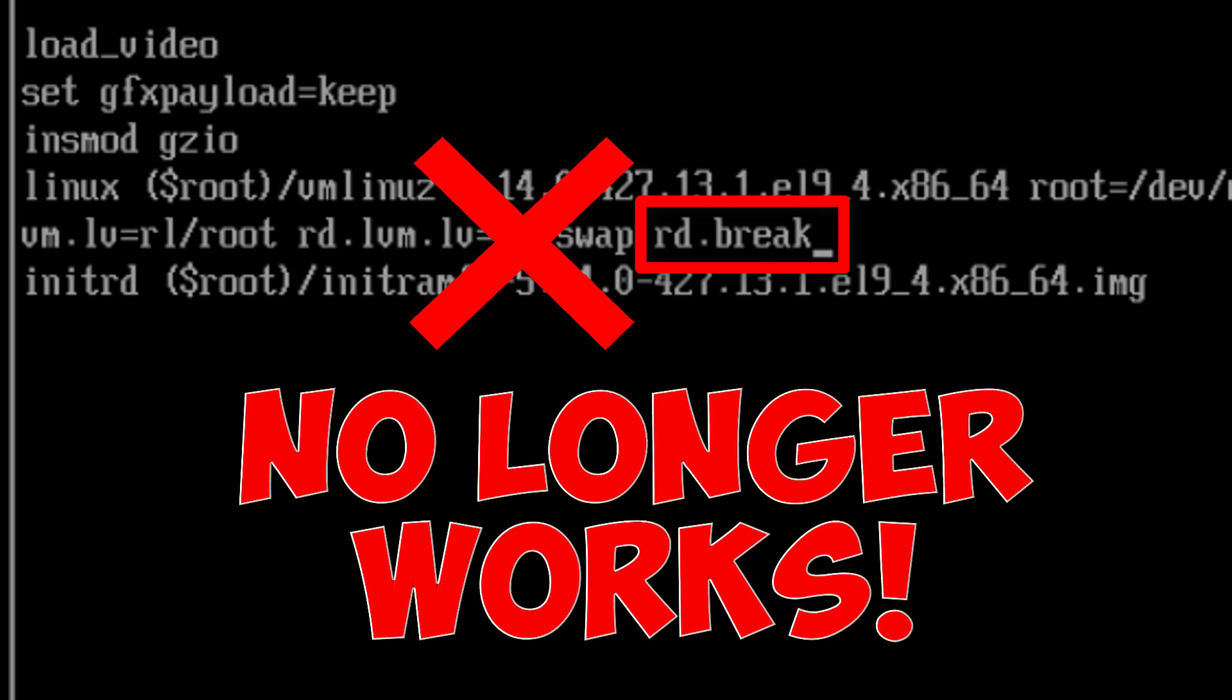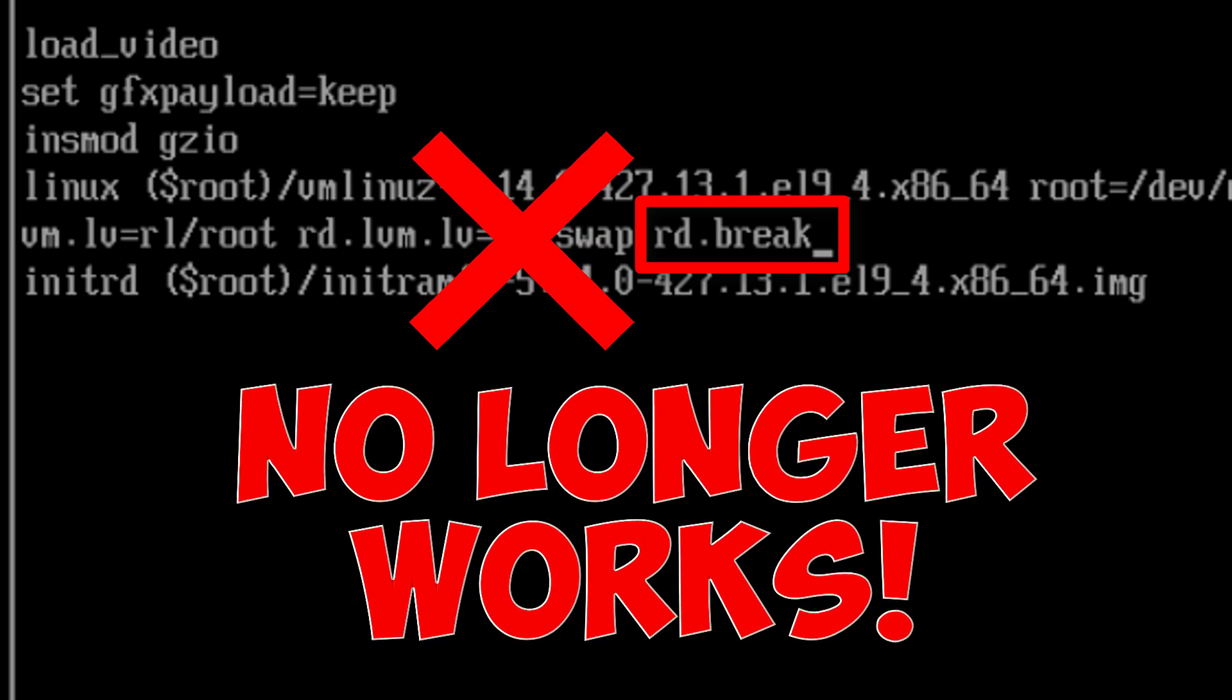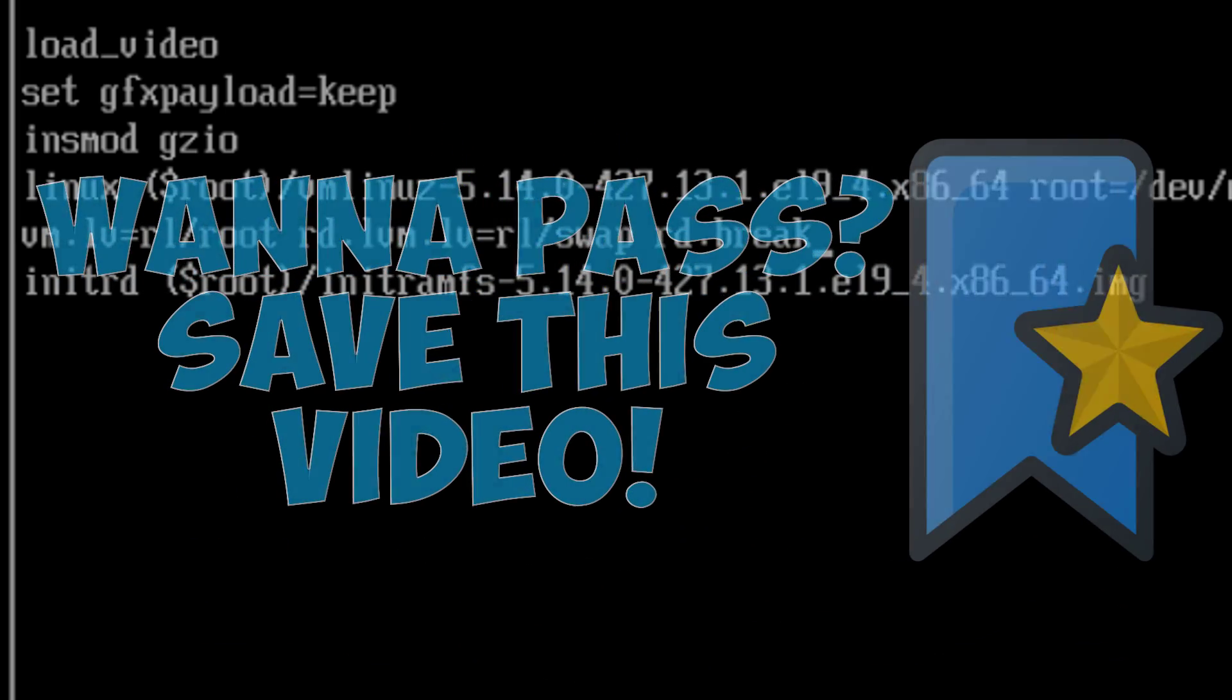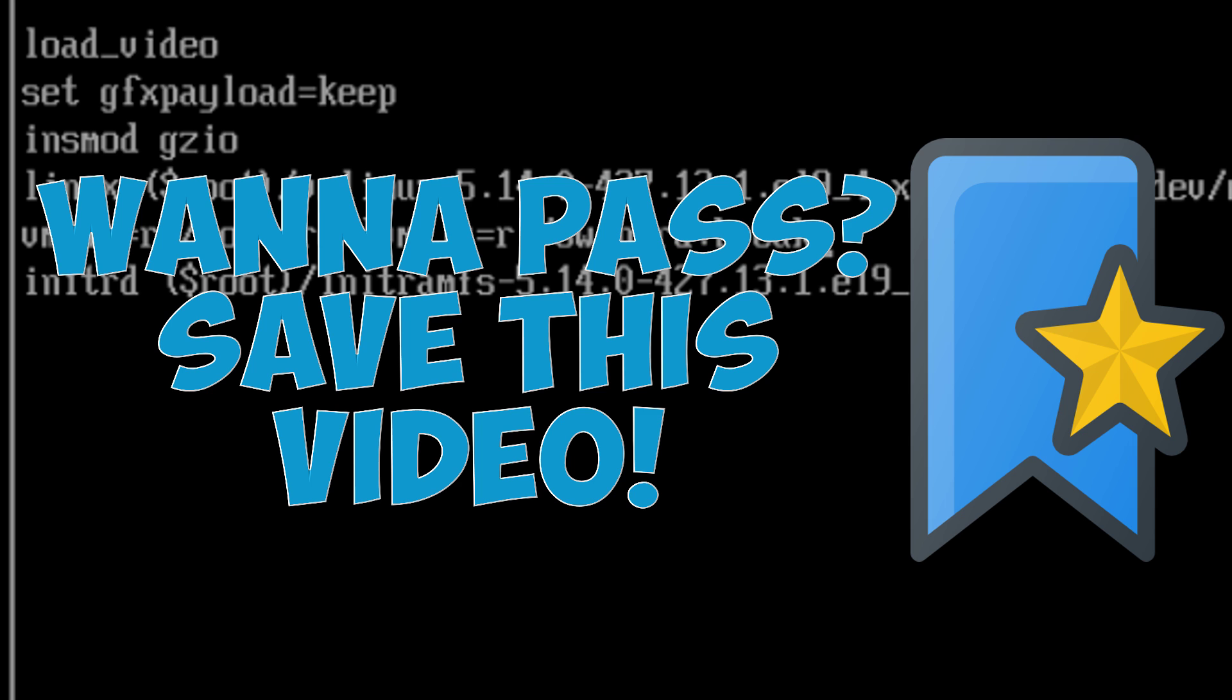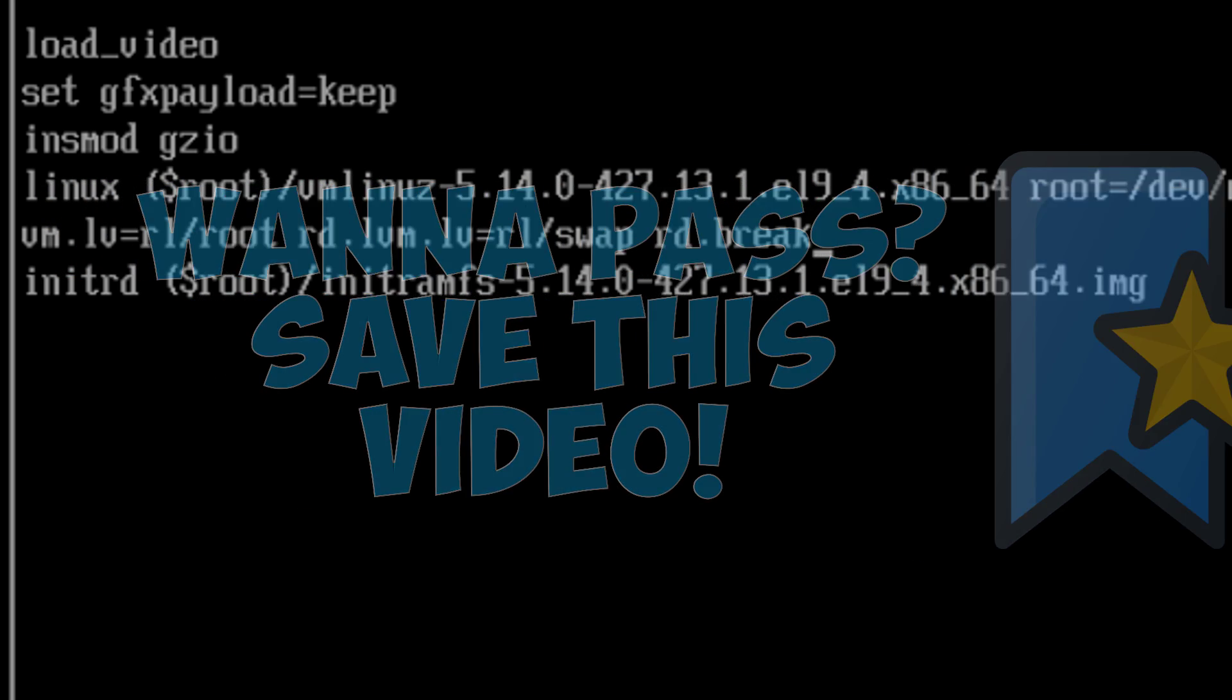So if you're looking to earn the most recent cert, make sure you bookmark this video. This is essential info. Here's what to do.